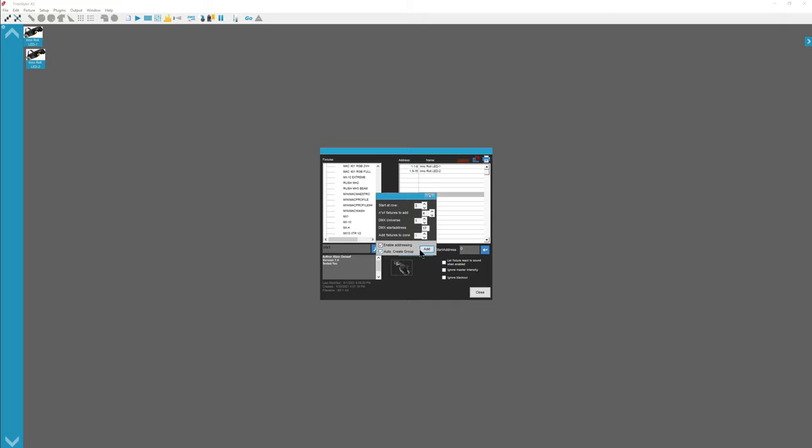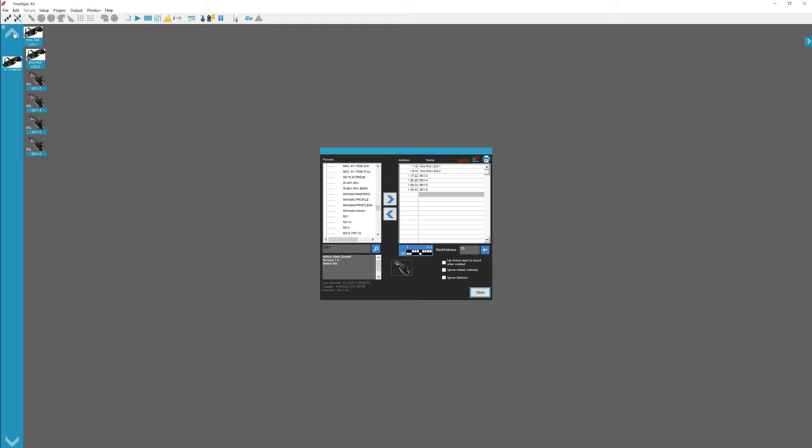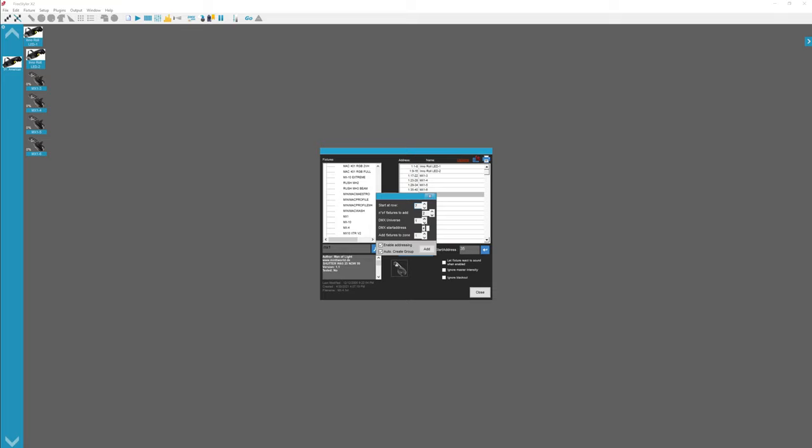Auto create group. You want those to both be enabled. Boom. It just added my lights. Then I'm going to go to MX4. Add a couple of those. Starts at address 41, next available.